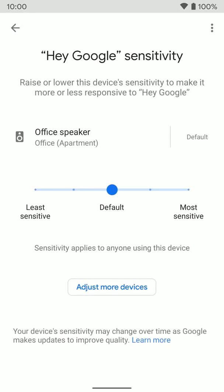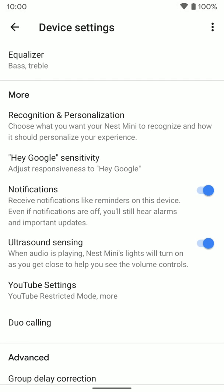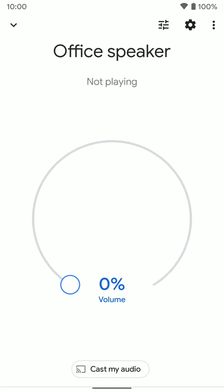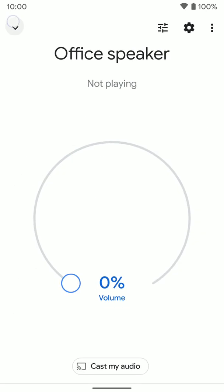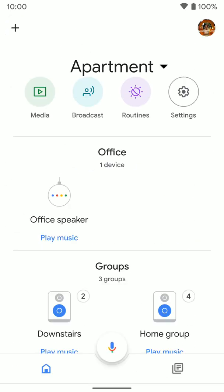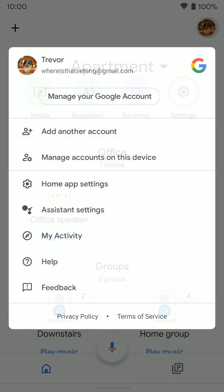If we go all the way back, I'm going to show you one more way to get to those settings. If you're at the main screen of the Google Home app, just tap on the user icon in the top right hand corner.